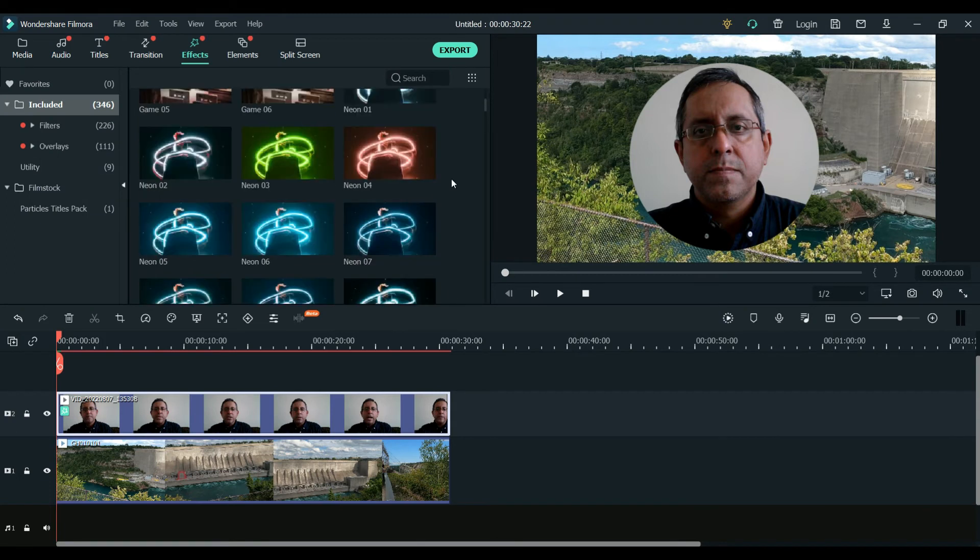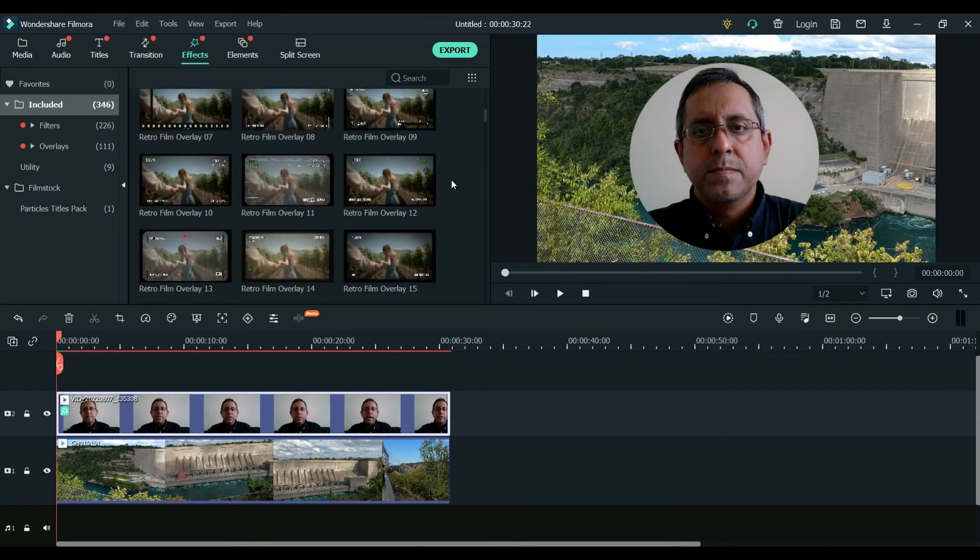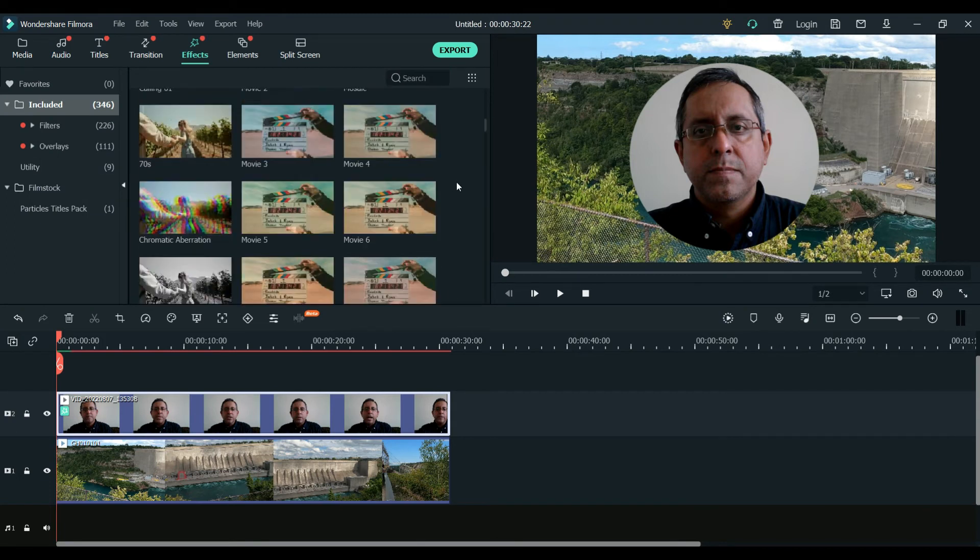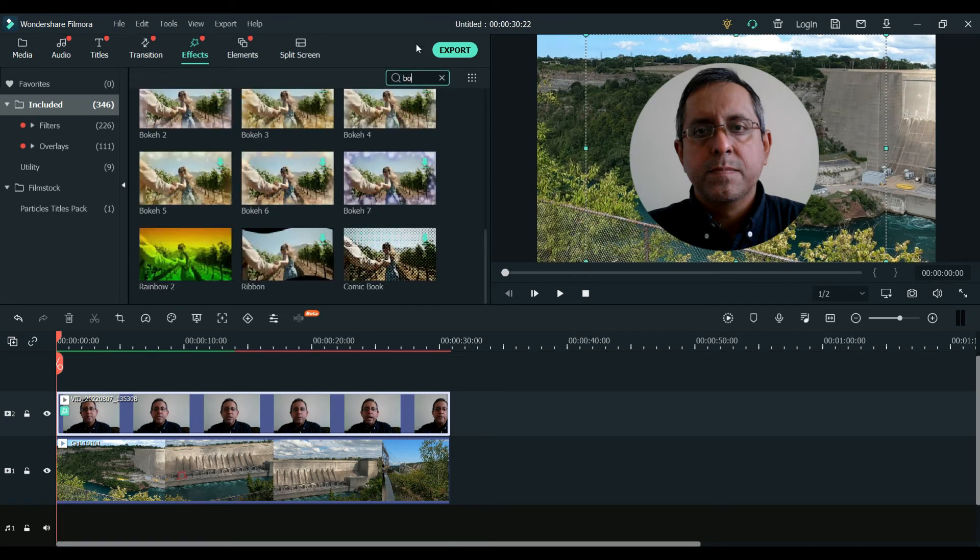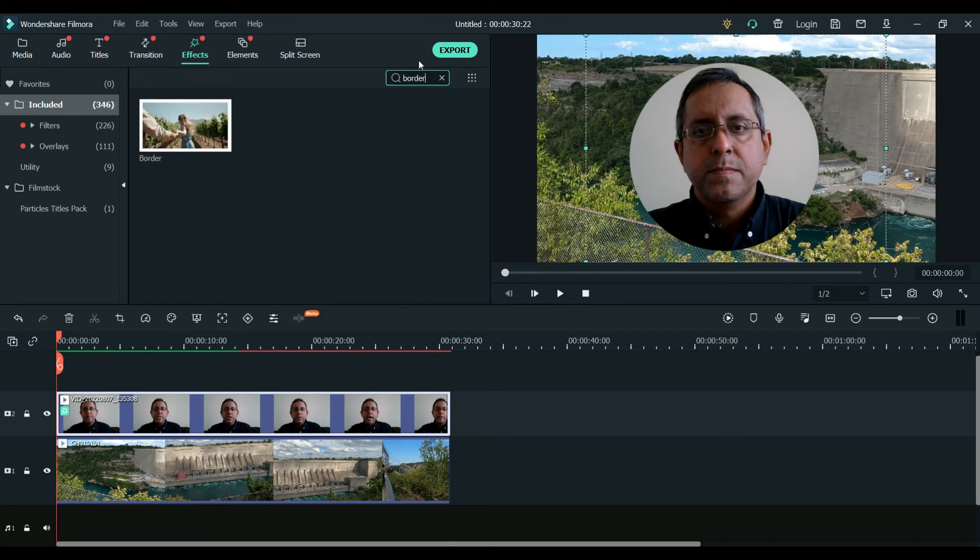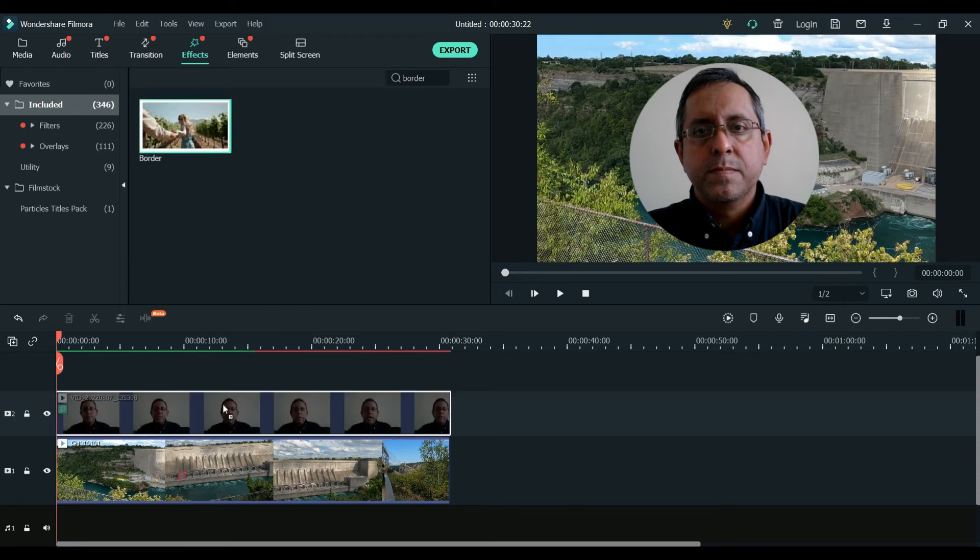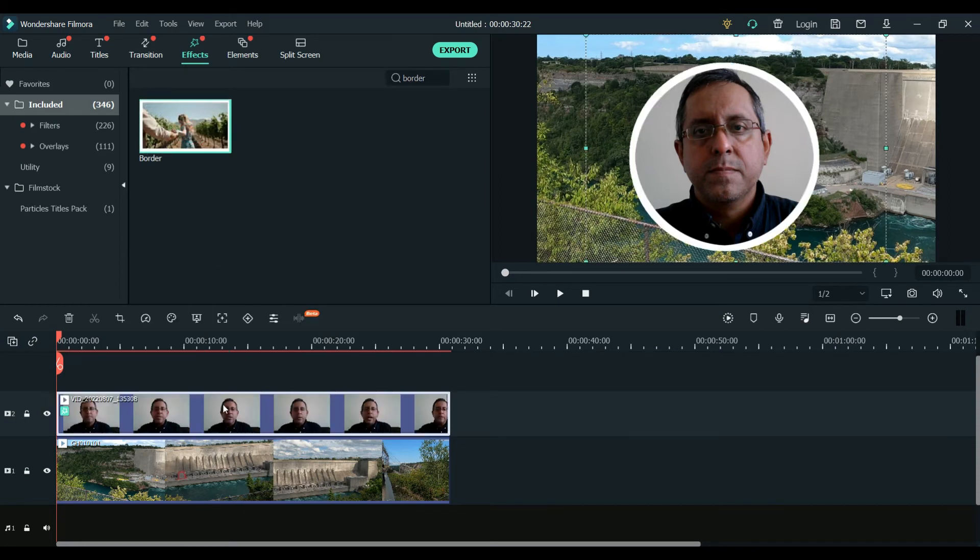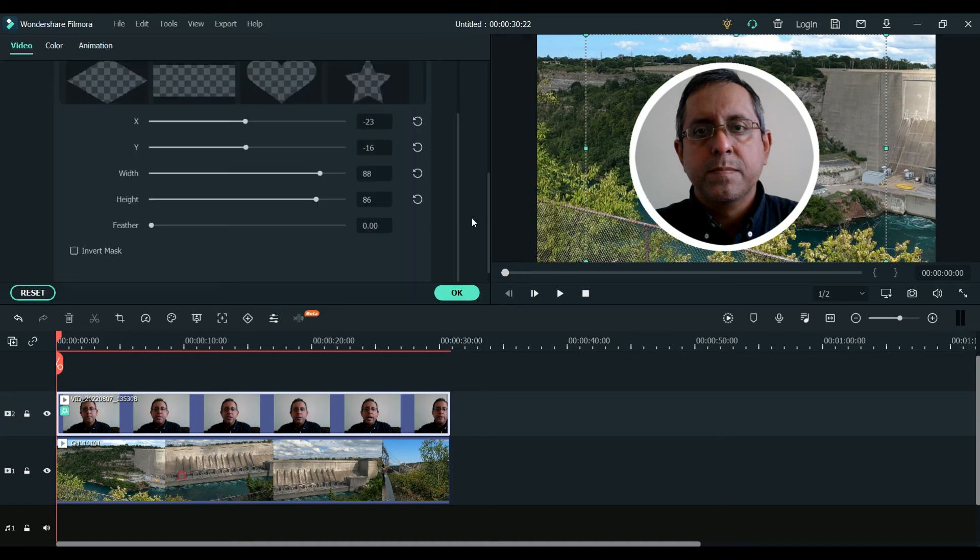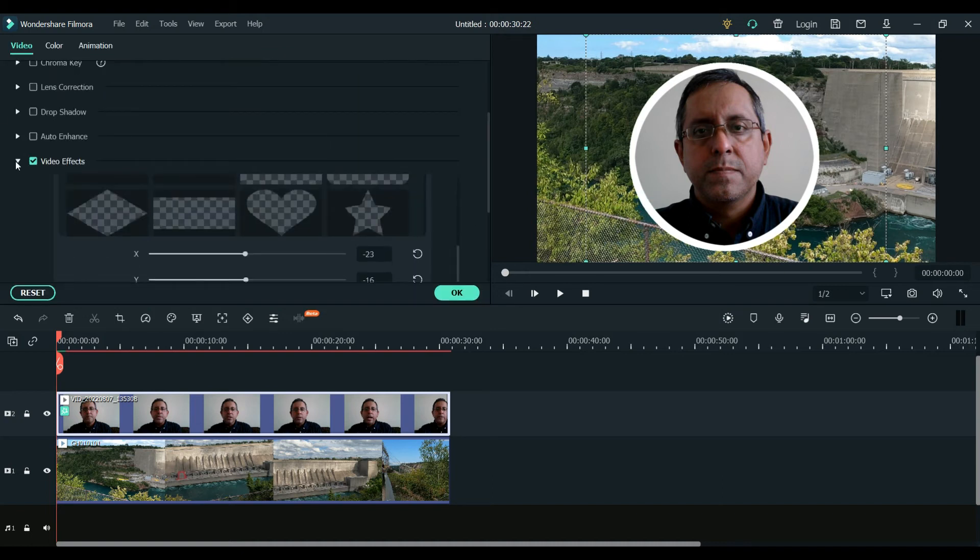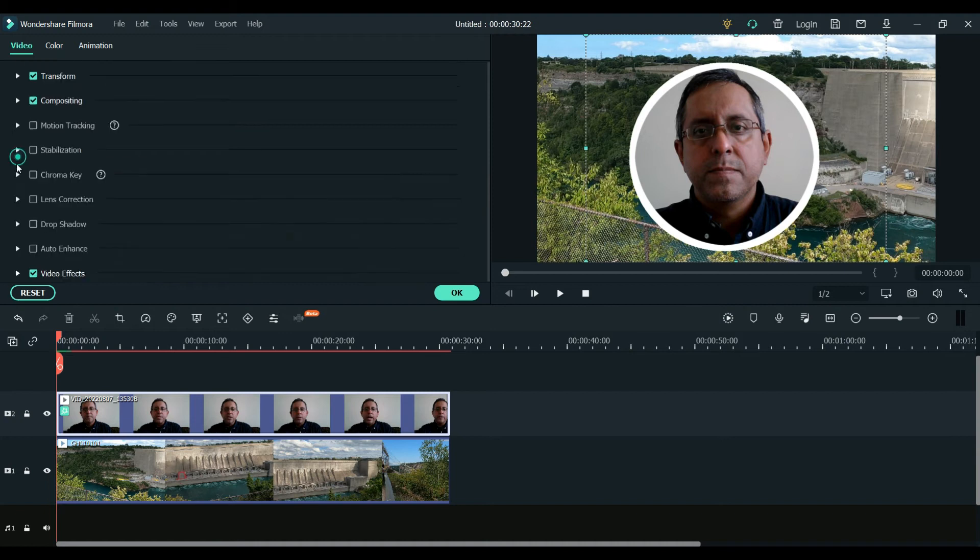And you can just apply it right on this, just drag it down to your relevant layer. So now this border, we will go to the settings. So as you can see the video effects, you just gonna go more down.